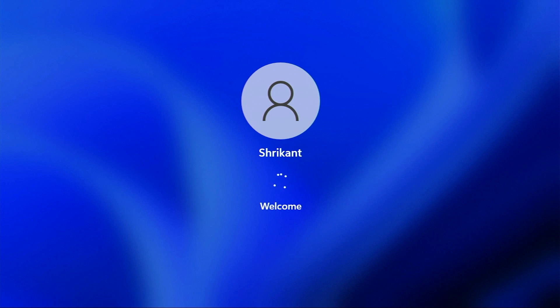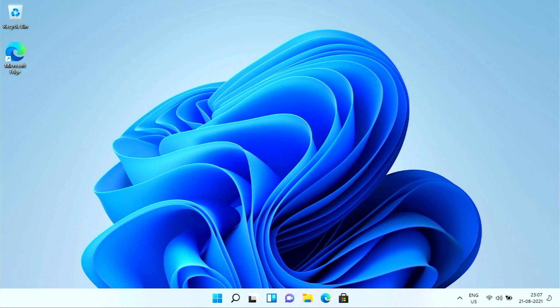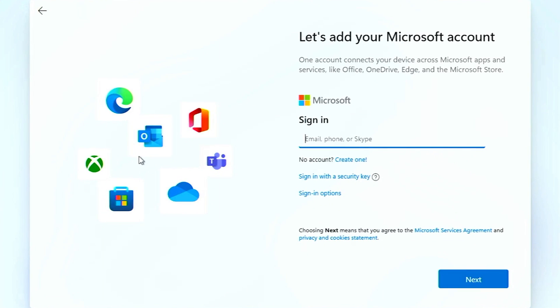Every time I enter into my Windows it asks me for a password. So with the help of this setting, you don't need to enter a password every time. I think this is really helpful for quick access to your Windows. So here we go, this is how you can do it.